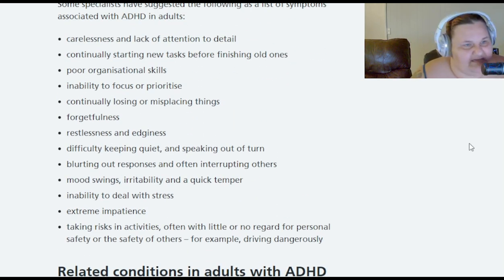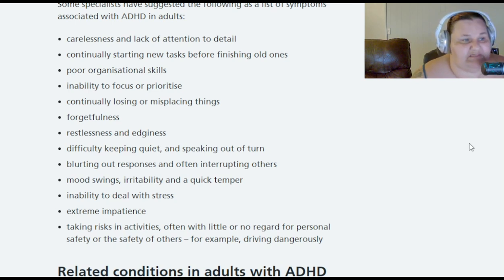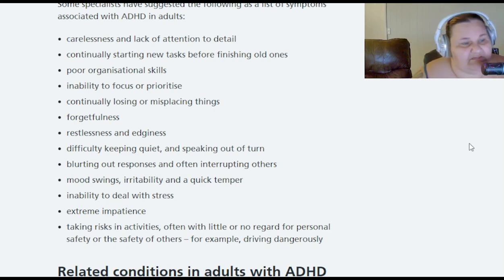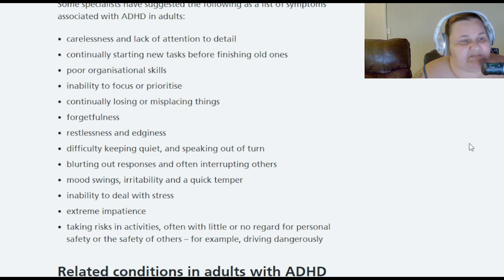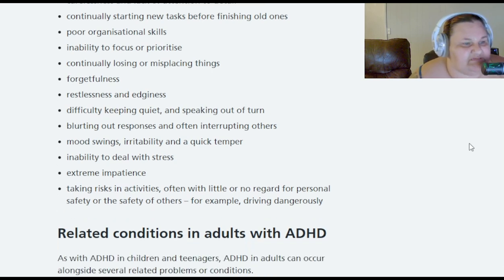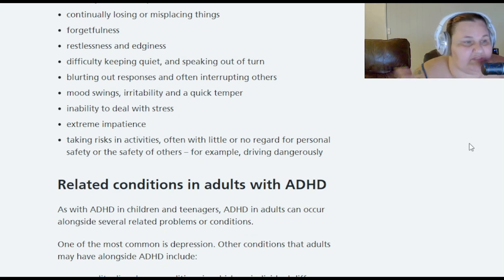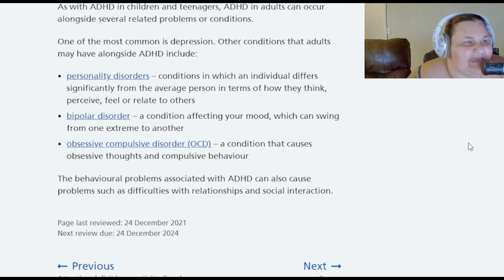ADHD symptoms in adults include: carelessness or lack of attention, constantly starting new tasks before finishing old ones, poor organizing skills, inability to focus or prioritize, constantly losing or misplacing things, forgetfulness, restlessness and edginess, difficulty keeping quiet and speaking out of turn, blurting out responses and interrupting others, mood swings, irritability, quick temper, inability to deal with stress, extreme impatience, and taking risks with little regard for personal safety or the safety of others - such as reckless driving.